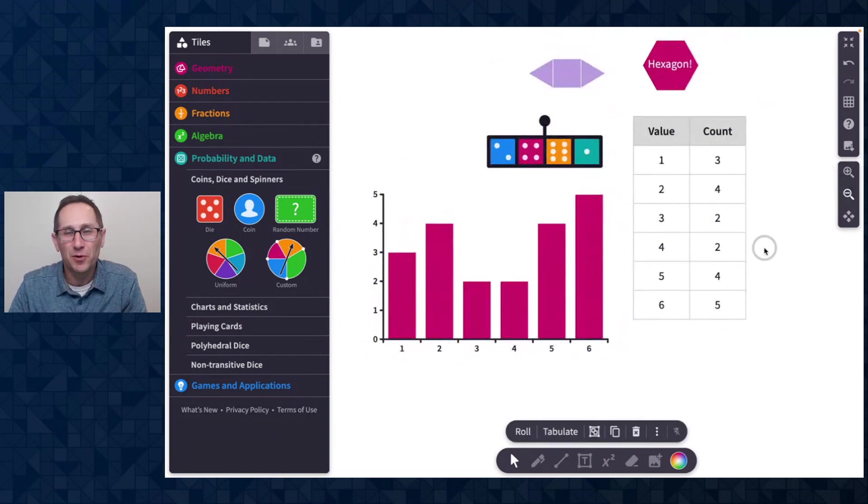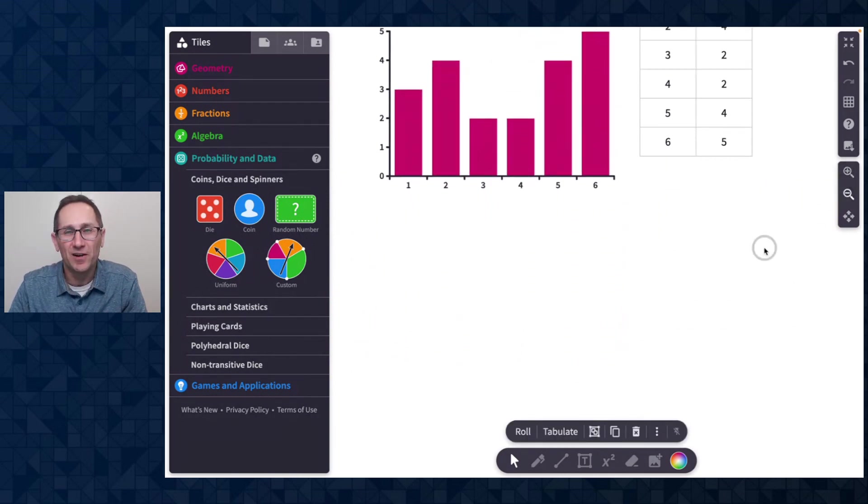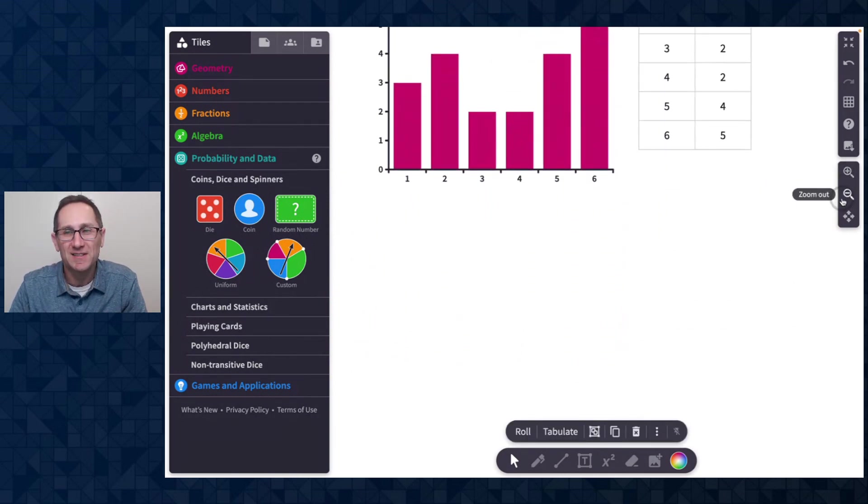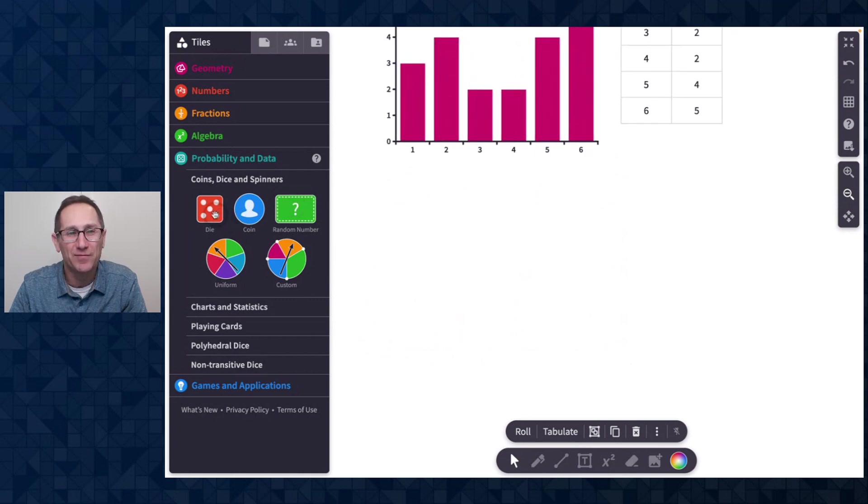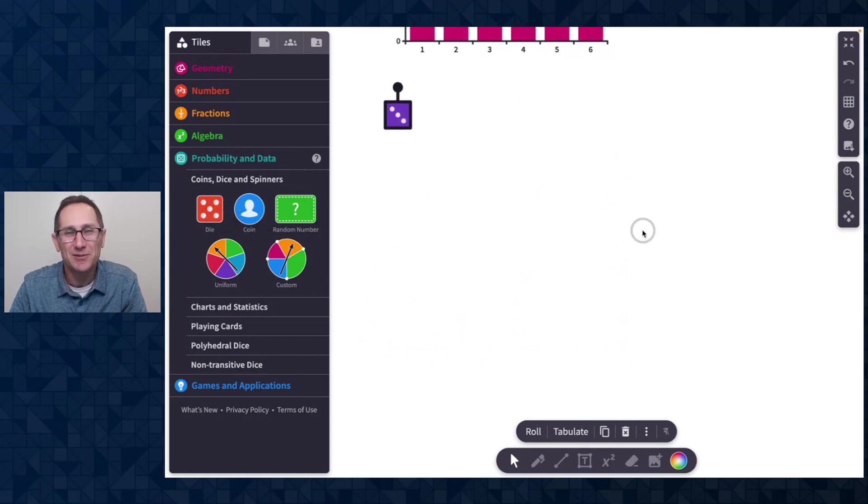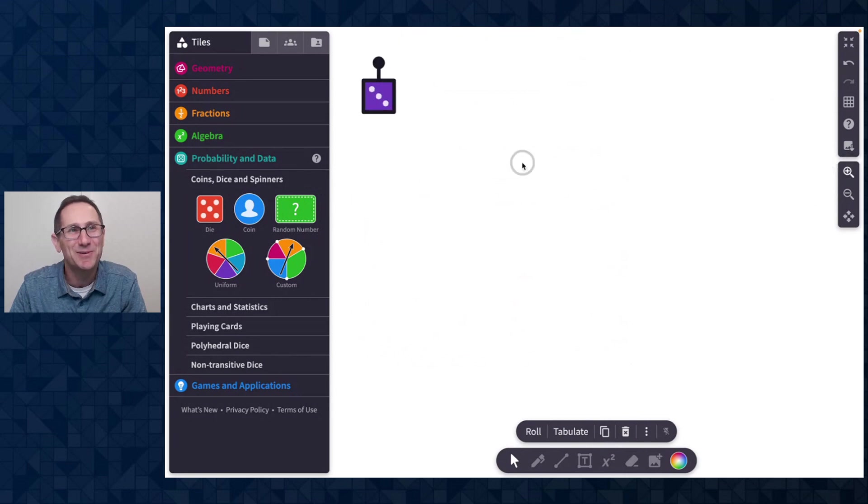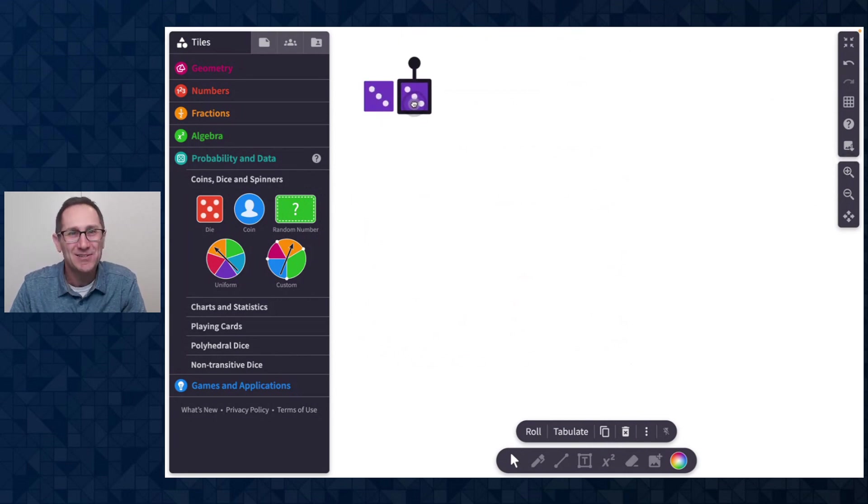Not surprisingly, a lot of our users have asked, can you do that with two dice and tabulate and graph the sum? And I am so excited to say that now we can because we can group two dice together. So there are two dice.